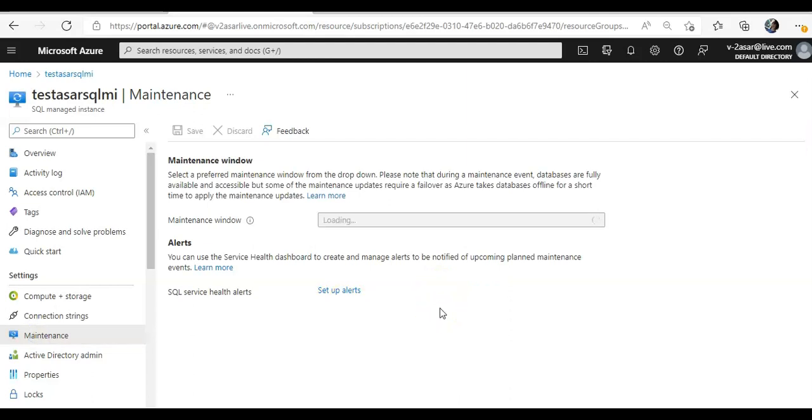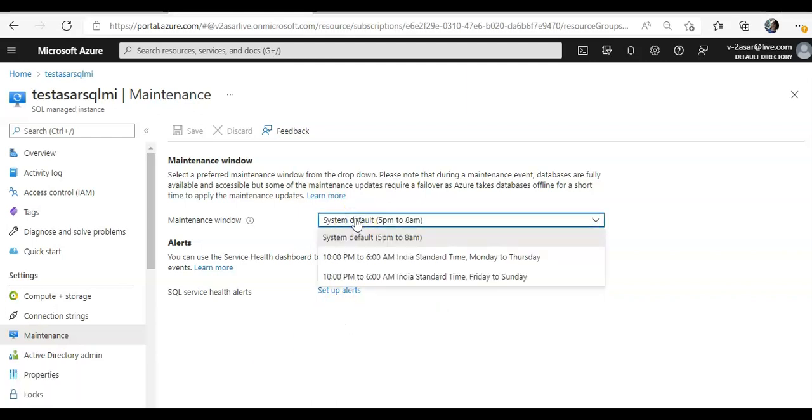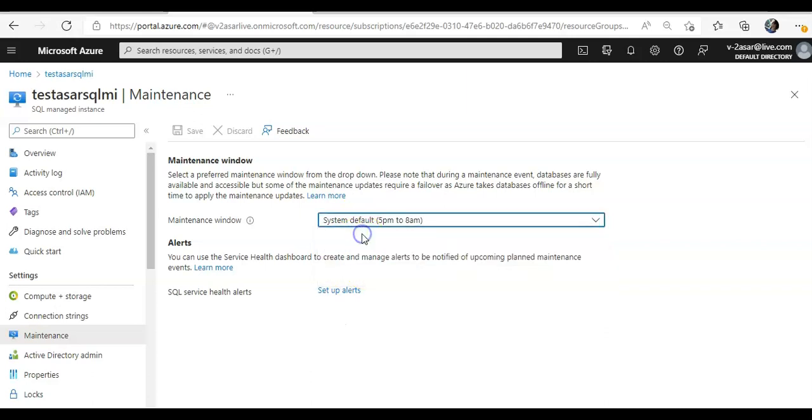Alright, system defaults or whatever you want to select, so these were the options that we got while we were creating the SQL managed instance as well right.